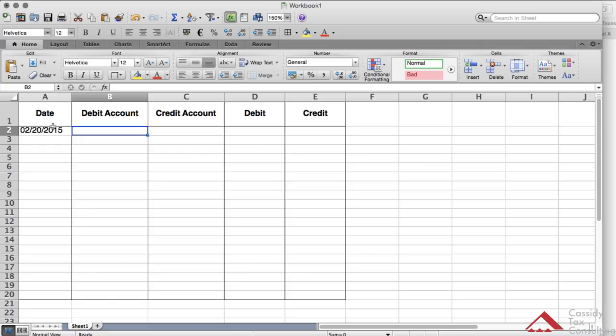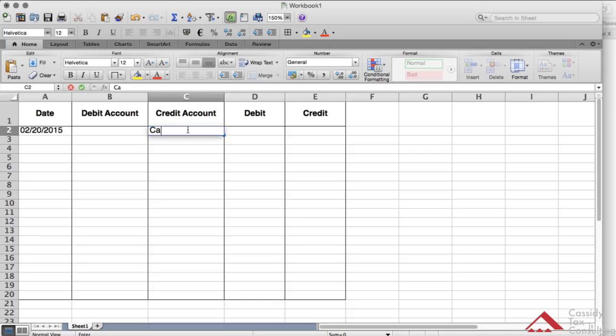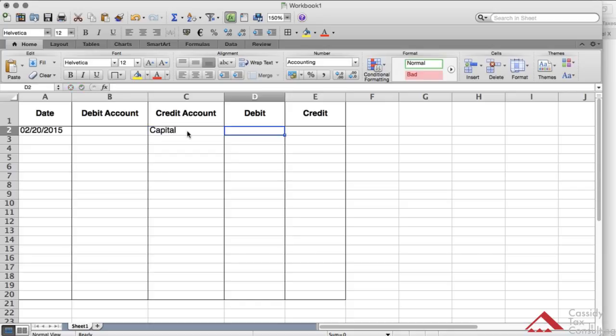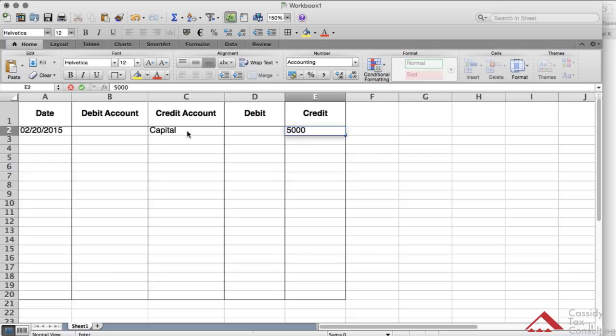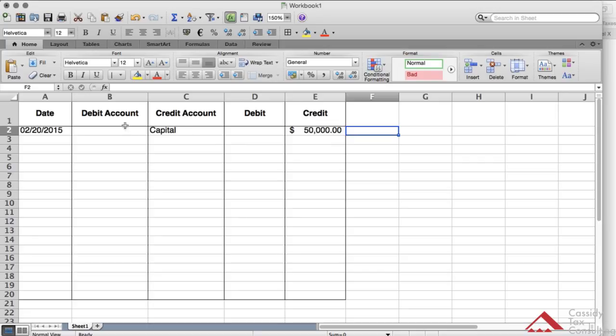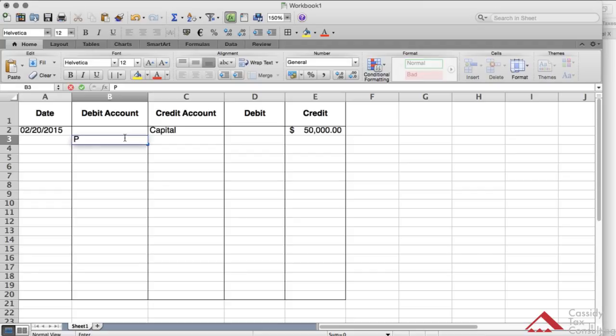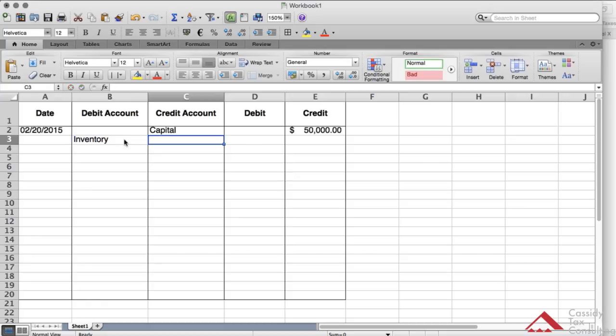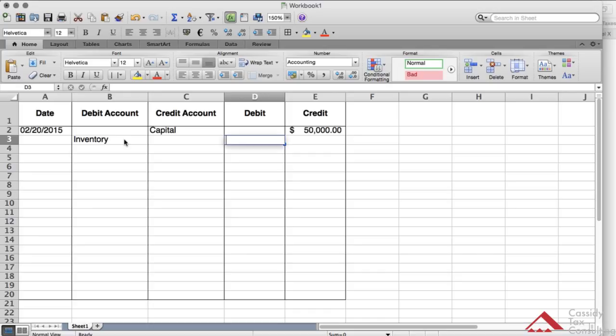So I'll call this capital, capital account. Let's say $50,000. As you can see, it's formatted as a debit account. If you do purchases or inventory, that's going to be a debit account, so I'll put that as $30,000 for inventory.